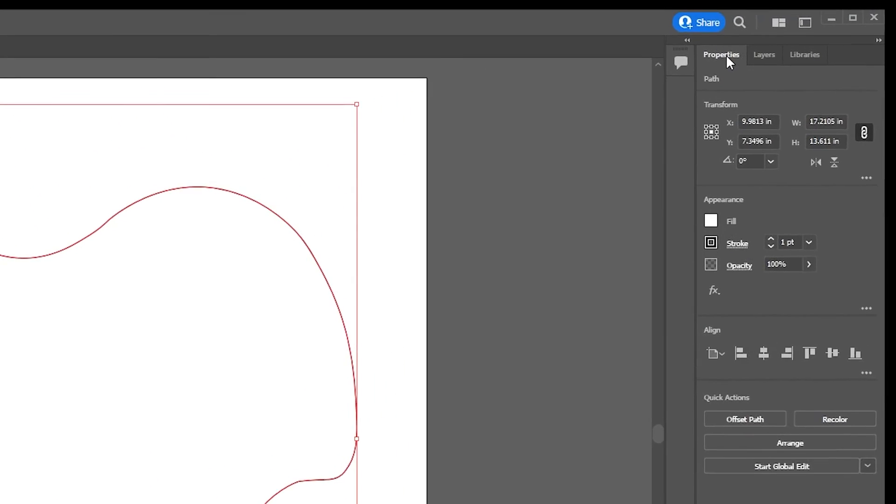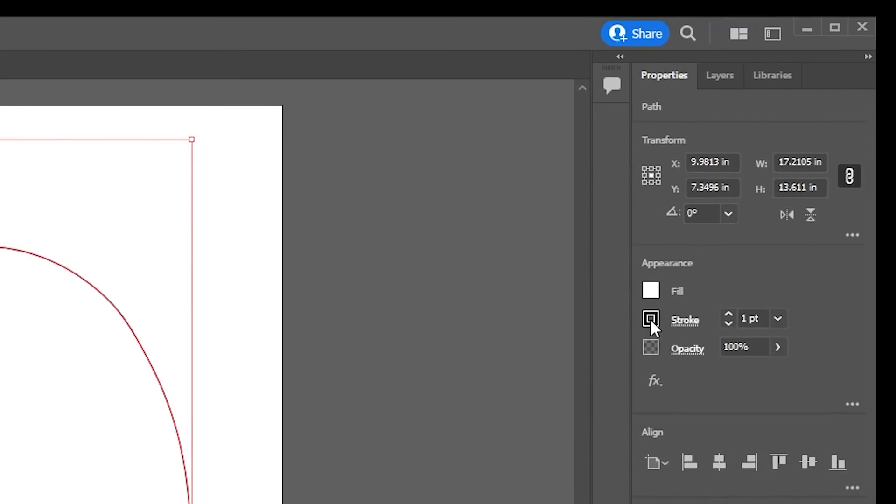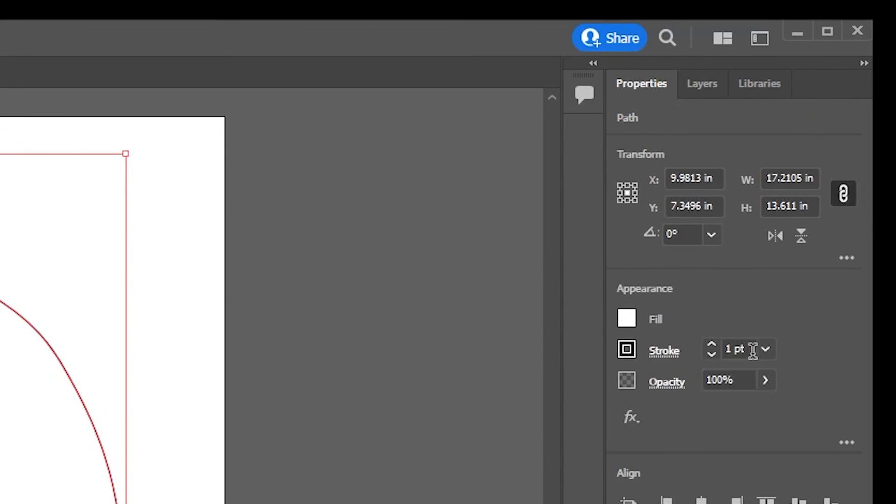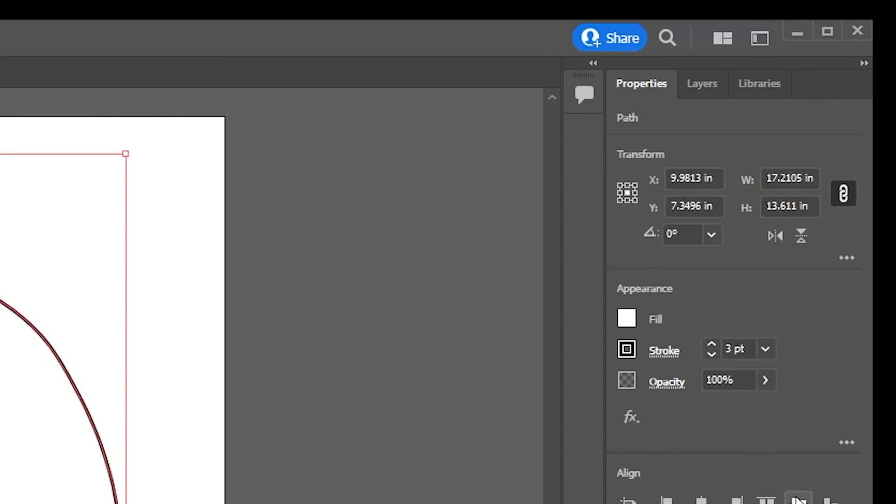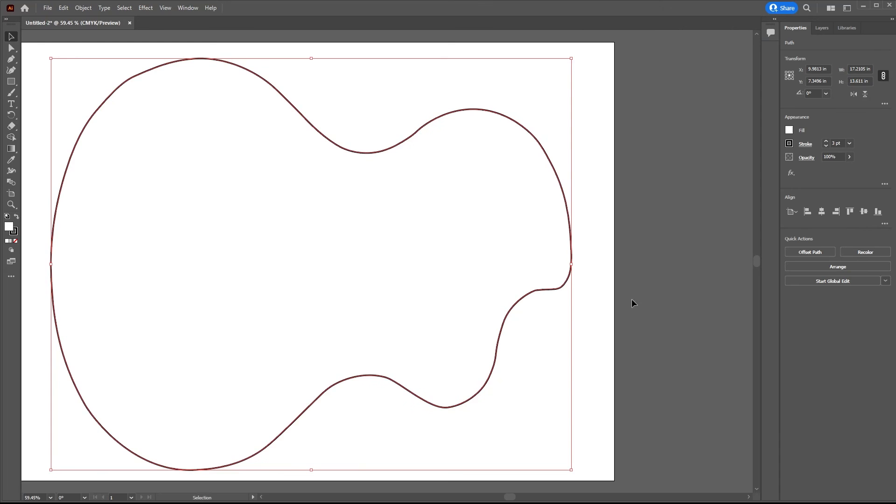And change the stroke. The stroke currently is the sort of outline. The outline is black, but it doesn't have... It's only one point wide. So if we make that three points wide, you can now see we've got a very distinct outline which we can work with.